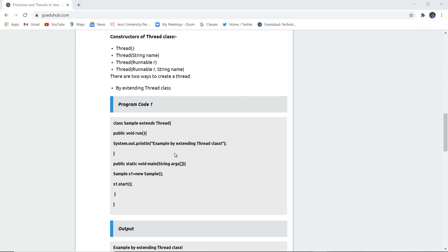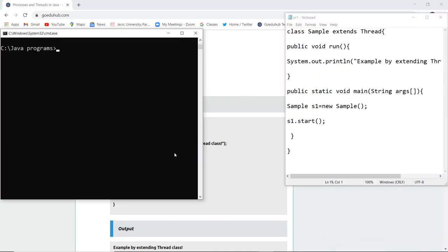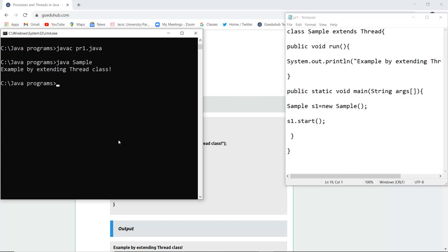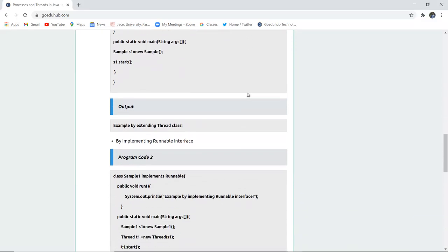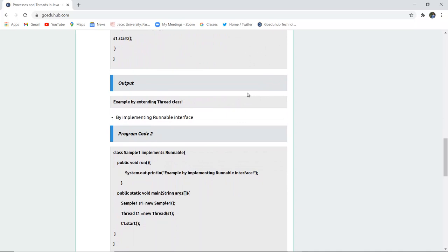Let us write this program and see how threads can be implemented by extending the Thread class in Java. I have written the program and saved my file as pr1.java. Now I'm going to compile this file to check for any errors. The syntax is: javac pr1.java. There are no errors, so now we can run the class file — the class file name is Sample. When I execute it, you can see it shows 'Example by extending Thread class.'